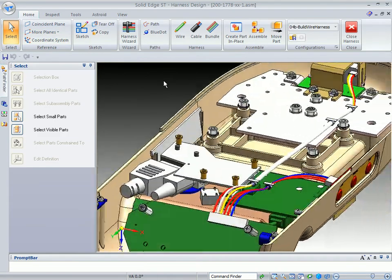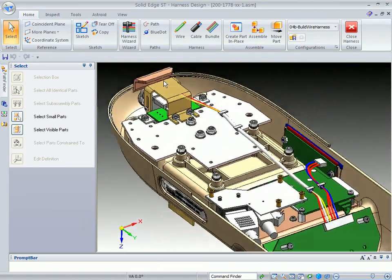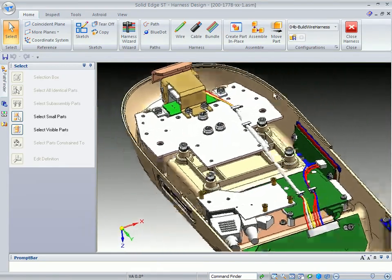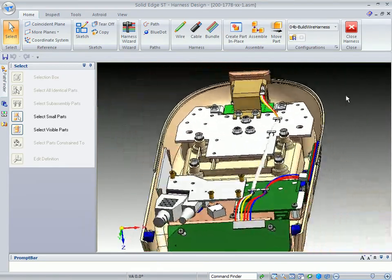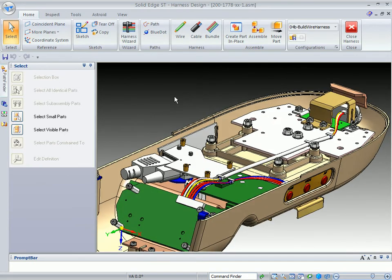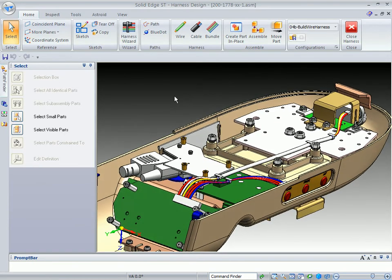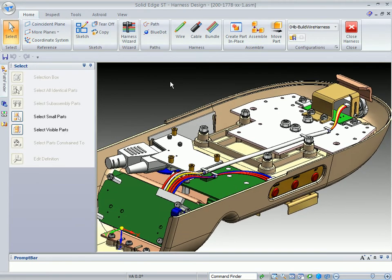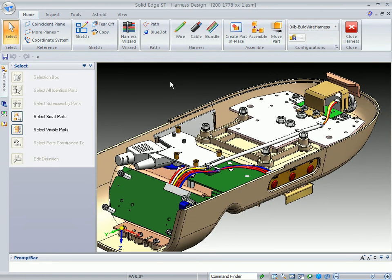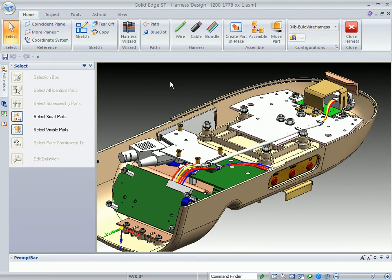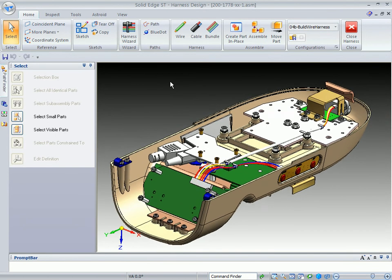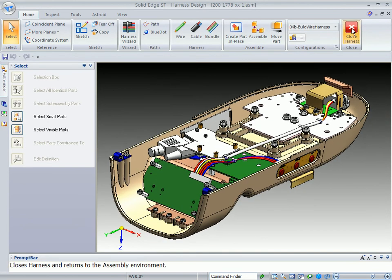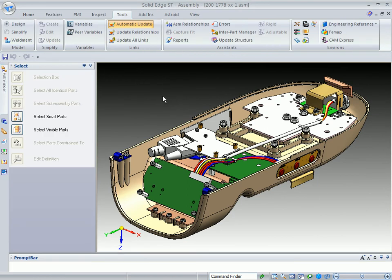With that, it kind of shows you how quickly we can create these wires and build a cable and also bundle wires together using the wire harness wizard and a lot of the capabilities that come with it. So with that, that is the end of this particular wire harness demonstration.